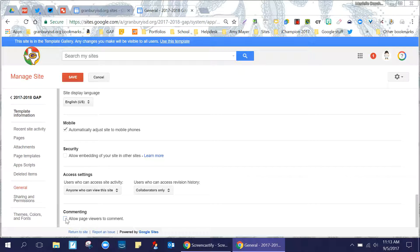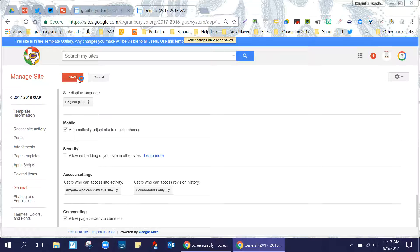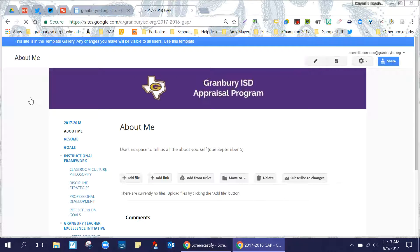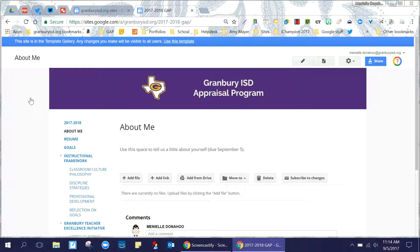uncheck that, then check it again to make sure that you have 'Allow page viewers to comment' checked, and click Save. Hopefully they will then have commenting rights on your GAP portfolio site.